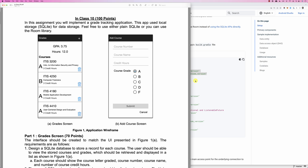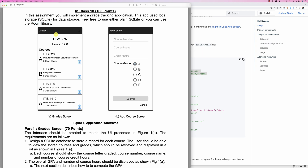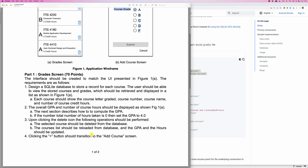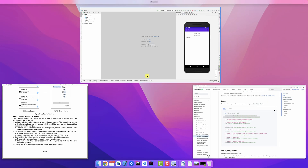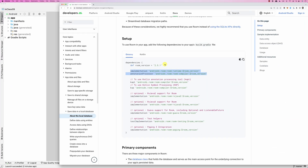Hello everybody, in this screencast we're going to do this assignment which focuses on SQL using SQLite with the Room database. We're going to use the Android Room library to manage grades. Basically we have GPA stuff here — we're going to store course information, so when you add a new course we add it to the database, and then we read from the database, delete, and insert.